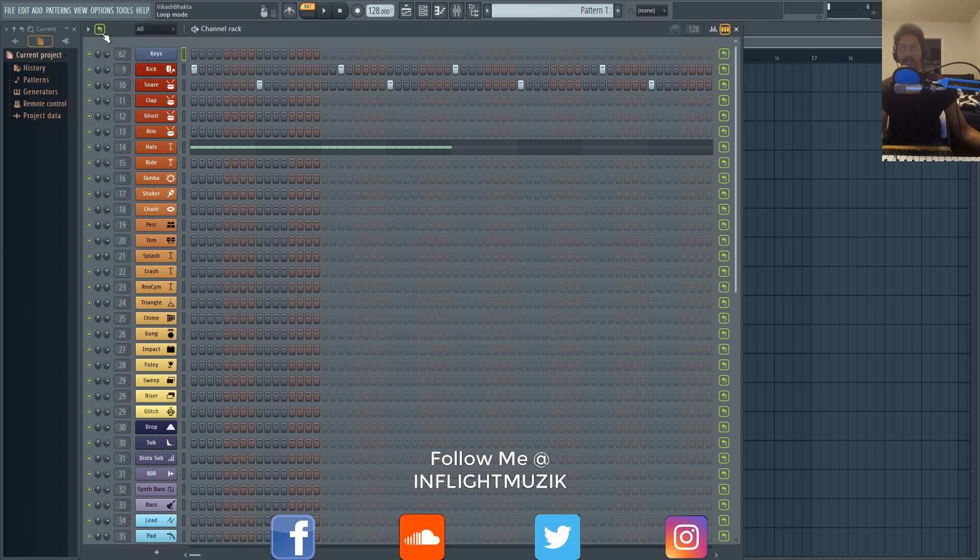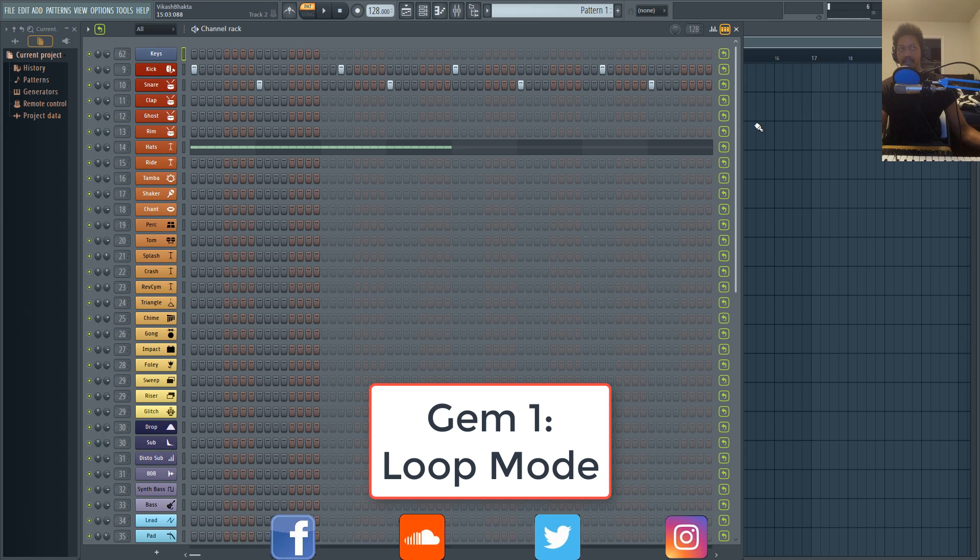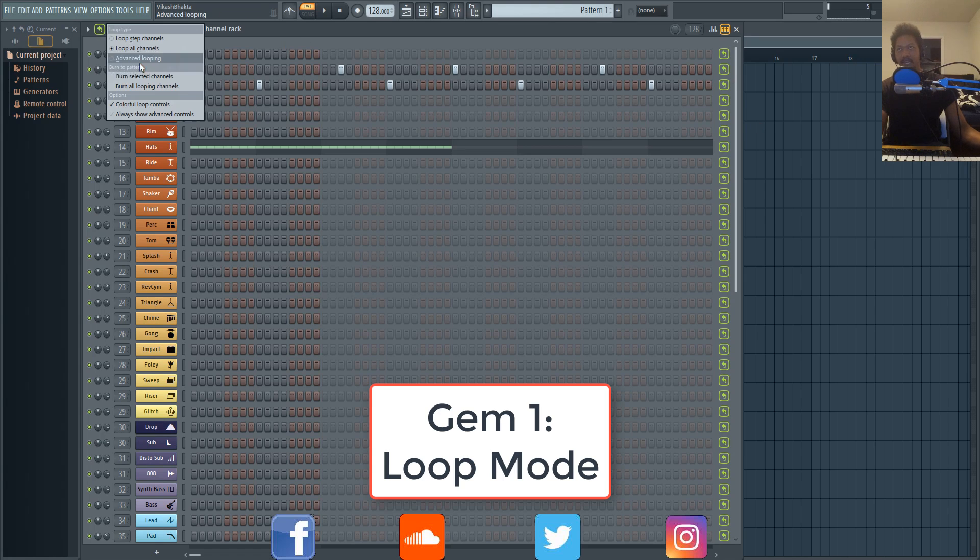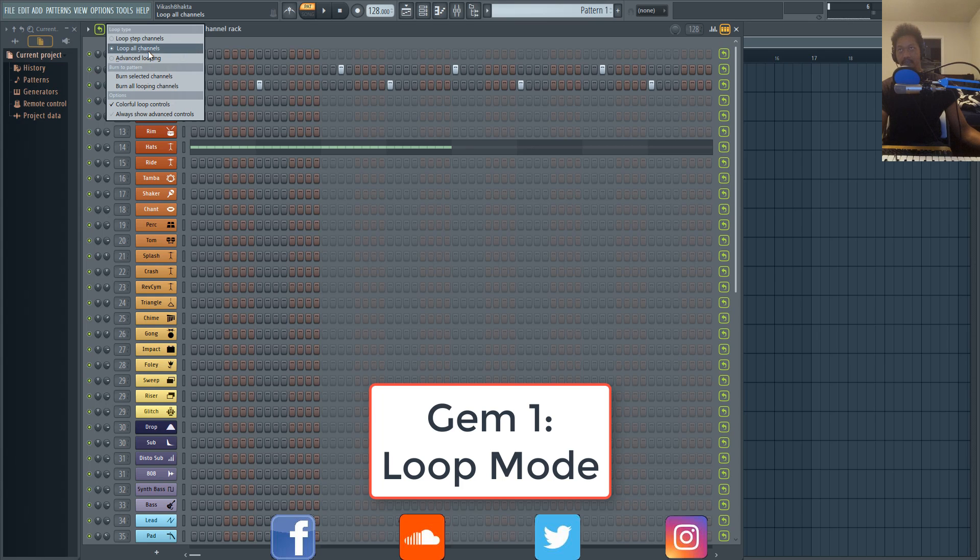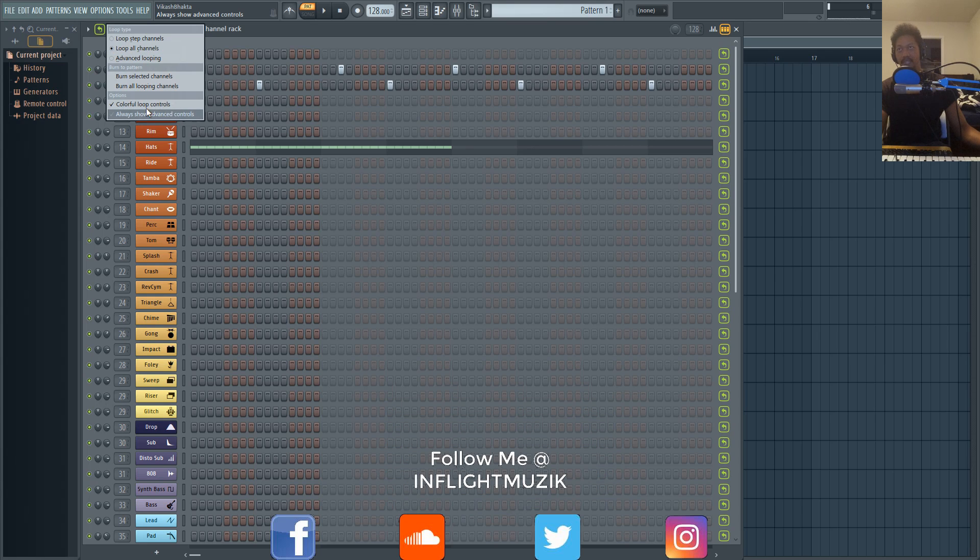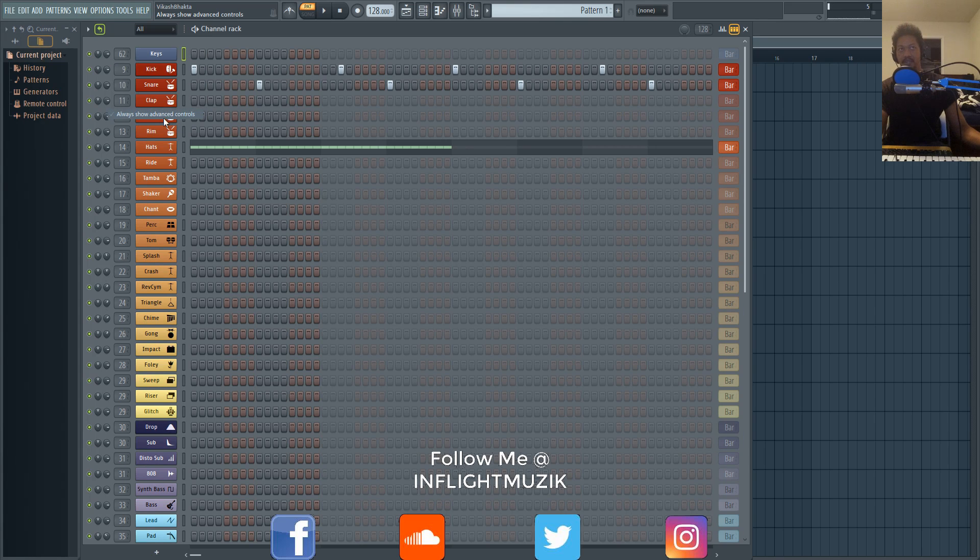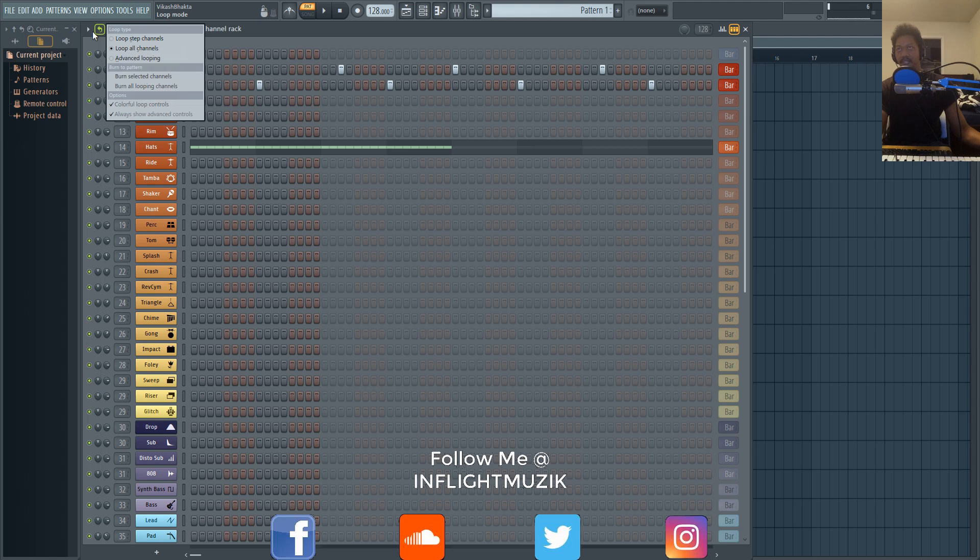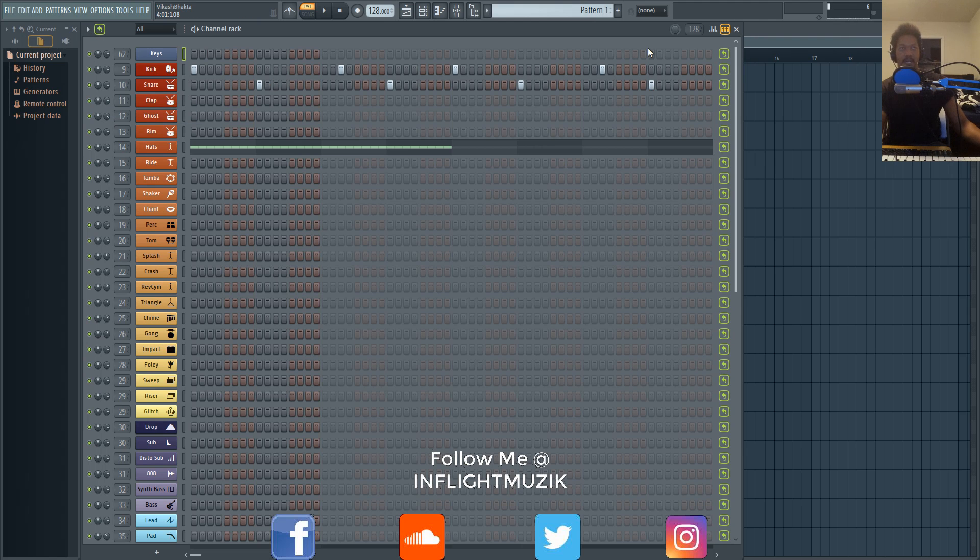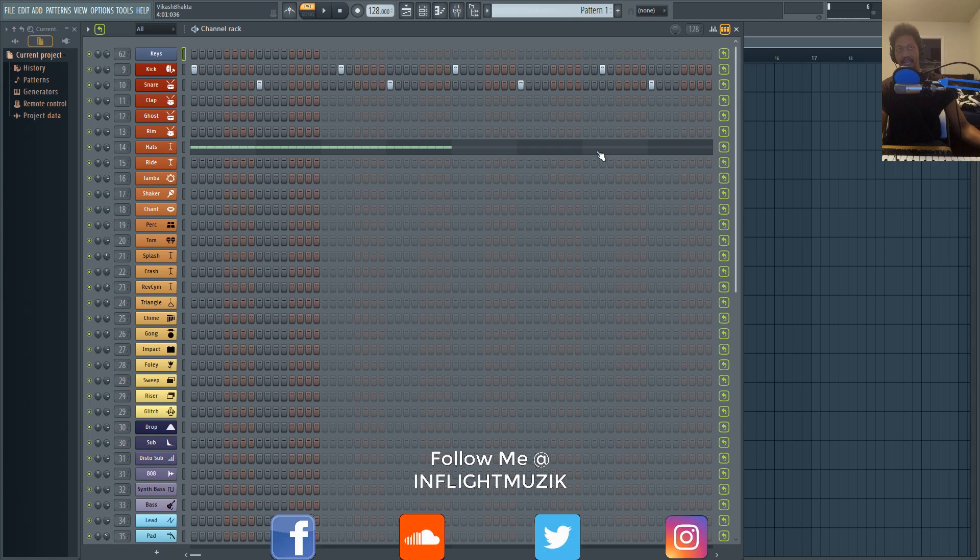But now that we have loop mode back in FL Studio 20, all you would do is just click this button right here. The way that I have this set up, if you right-click, I just have loop all channels selected and I have always show advanced controls turned off. This is the basic function that FL Studio 11 used to have.